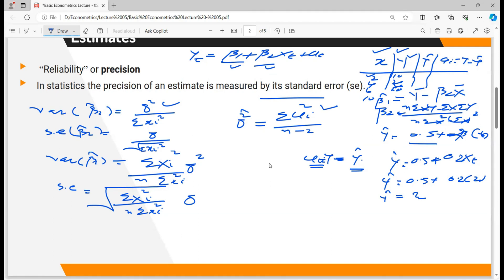The term n − 2 is the degree of freedom. The number of degrees of freedom equals the total number of observations in the sample less the number of independent linear constraints. In this example with two parameters, the degree of freedom is n − 2. If we have 3 or 4 parameters, it becomes n − 3 or n − 4. Using all of this, we can check the precision or reliability of the estimates.